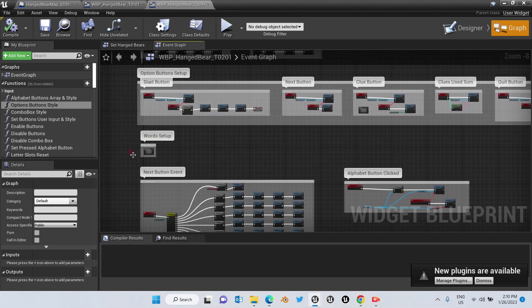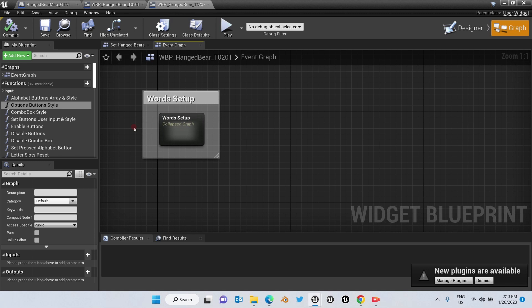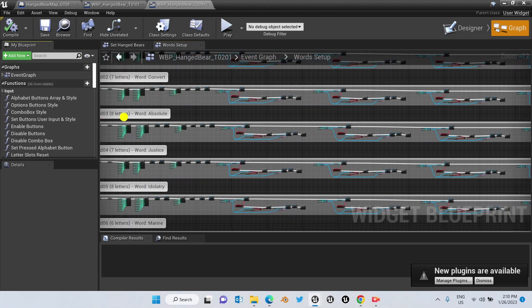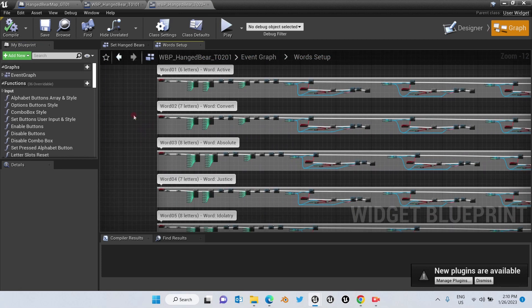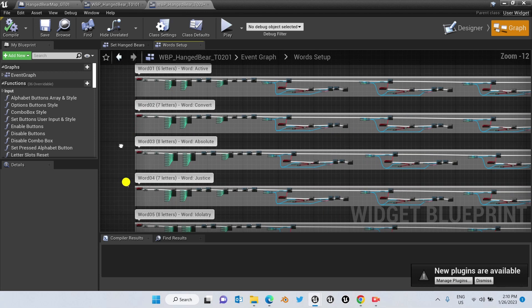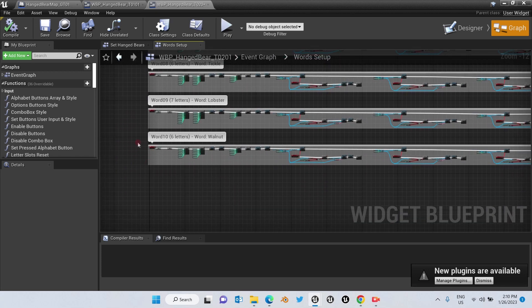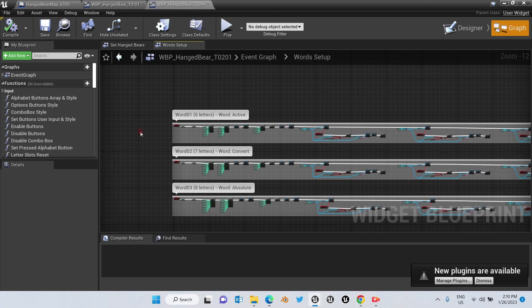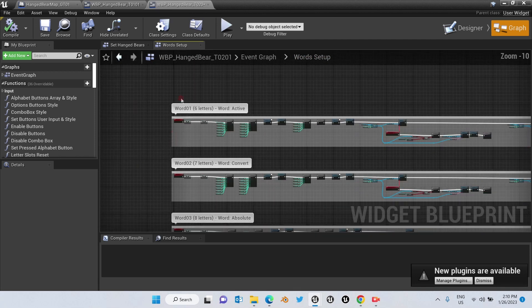Now we're going to go to Words Setup — we're going to double-click. This is where the events for the words are. We start from Word 01 up to Word 10. This product by default allows the user to add 10 words,